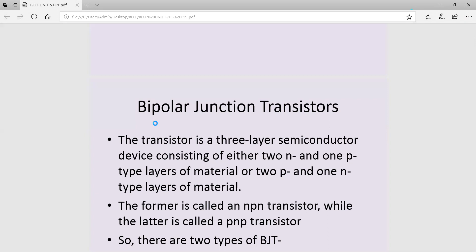Starting with the constructional details of the bipolar junction transistor, it consists of three terminals. One is the emitter, the second is the base, and the third is the collector.